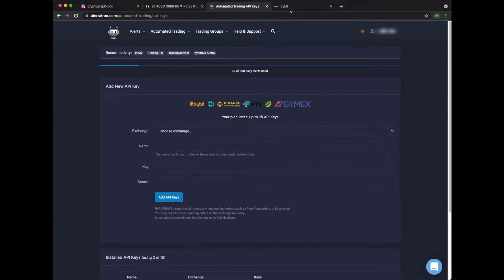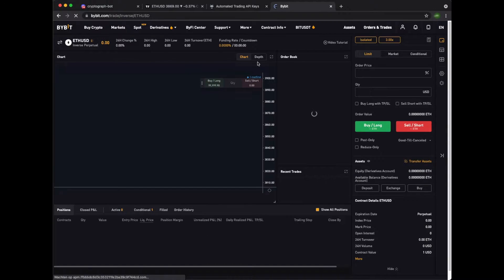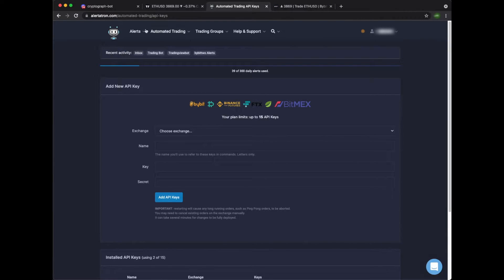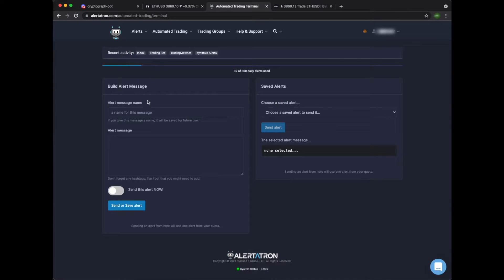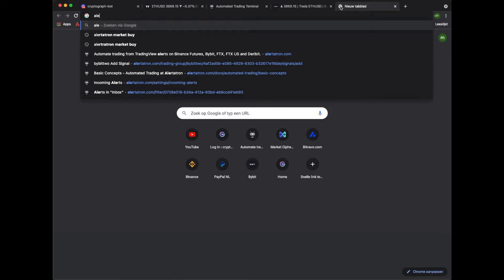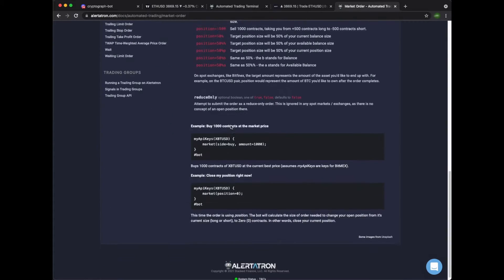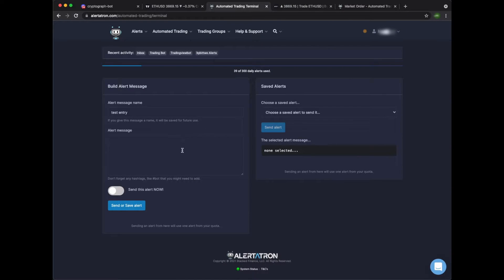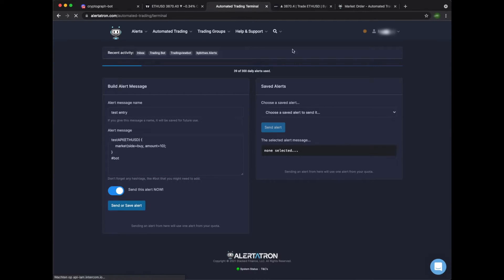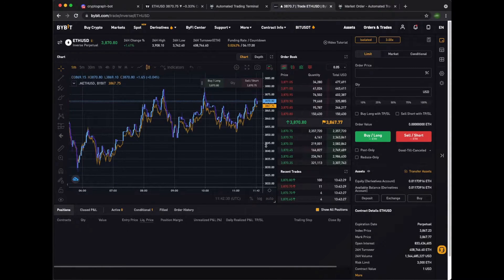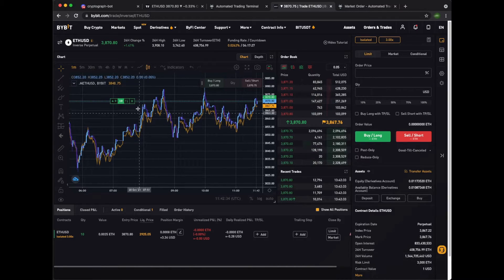Now let's manually test if it's working. We first need to go to our trading screen. Let's go to saved and manual alerts. Let's call this test entry. Let's find some standard entry conditions and copy this piece of code. Paste it in this field. Right here you just put the name of your API — so this is Test API in this example. This should be the coin pair — ETH/USD for Bybit. Let's change the amount to 10. Send this alert now. Okay, it should appear any second. Cool, so it's connected to Bybit now. Let's remove this for now.